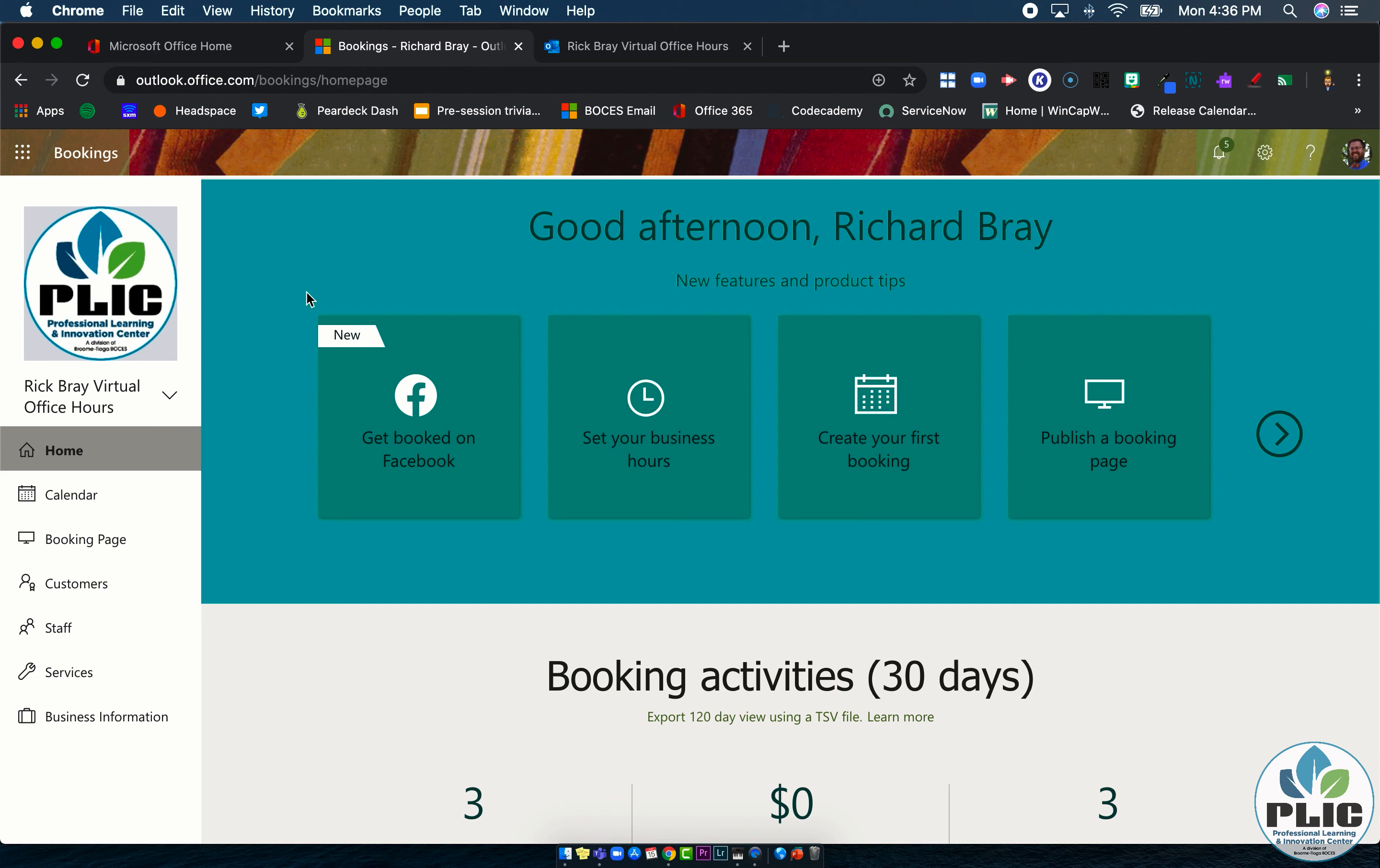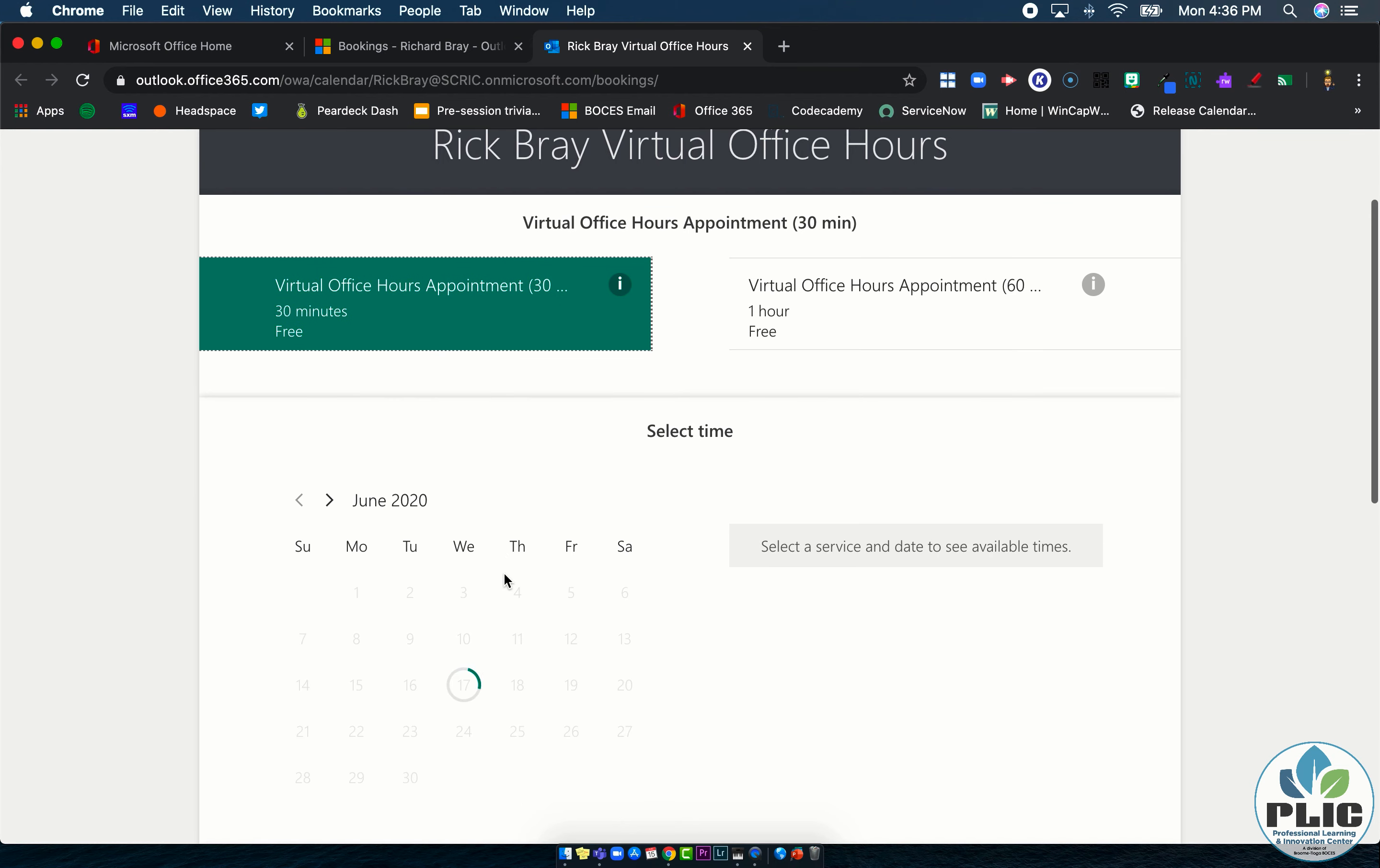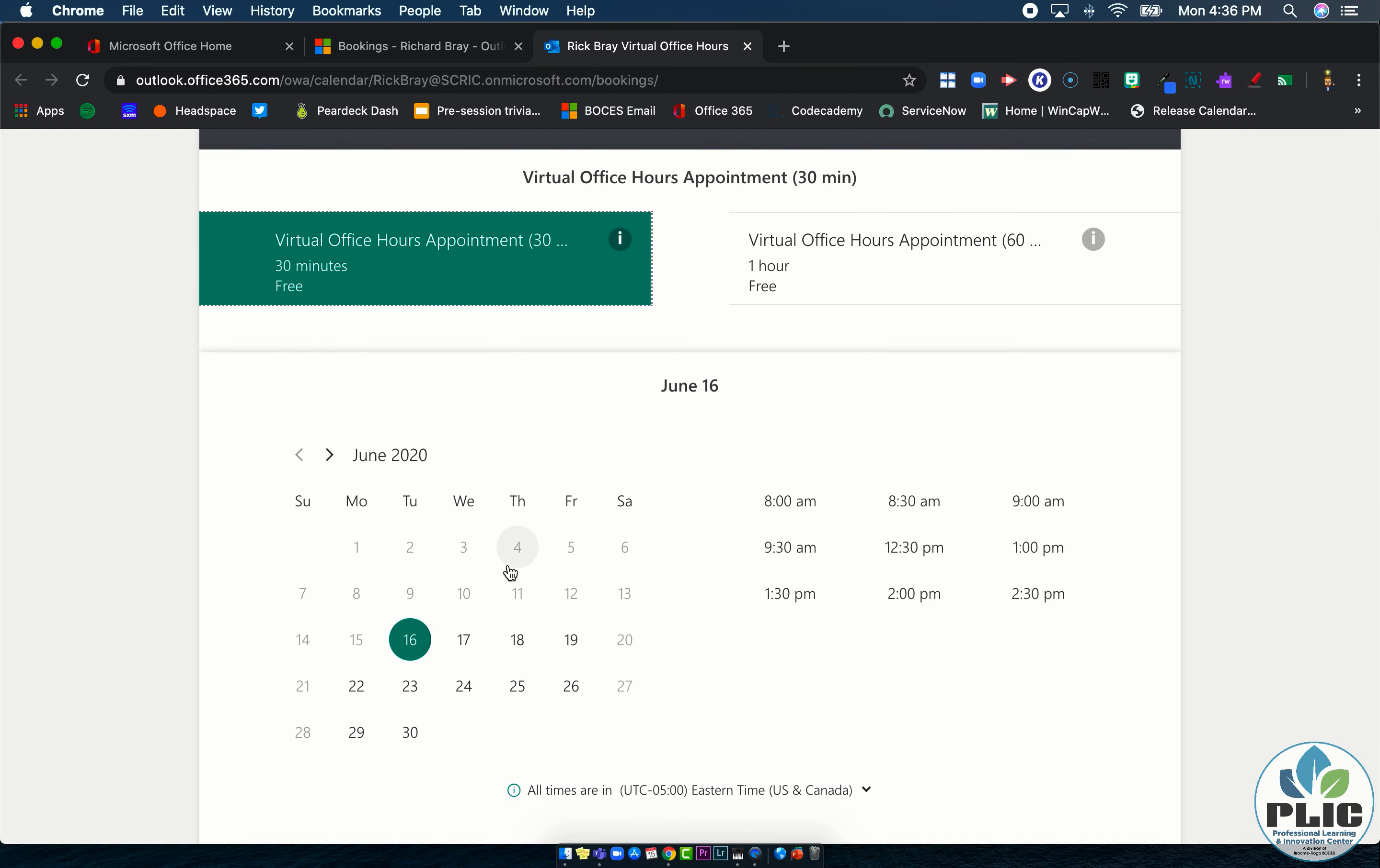Now if you're not familiar with Microsoft Bookings, it's really similar to any online booking platform you may have used in the past, things like maybe You Can Book Me or Calendly in that in the end we're going to create a website that we can share with our audience where they can select an appointment time based on what's free using our Microsoft Outlook calendar, which is one of the things that drew my team to this platform.